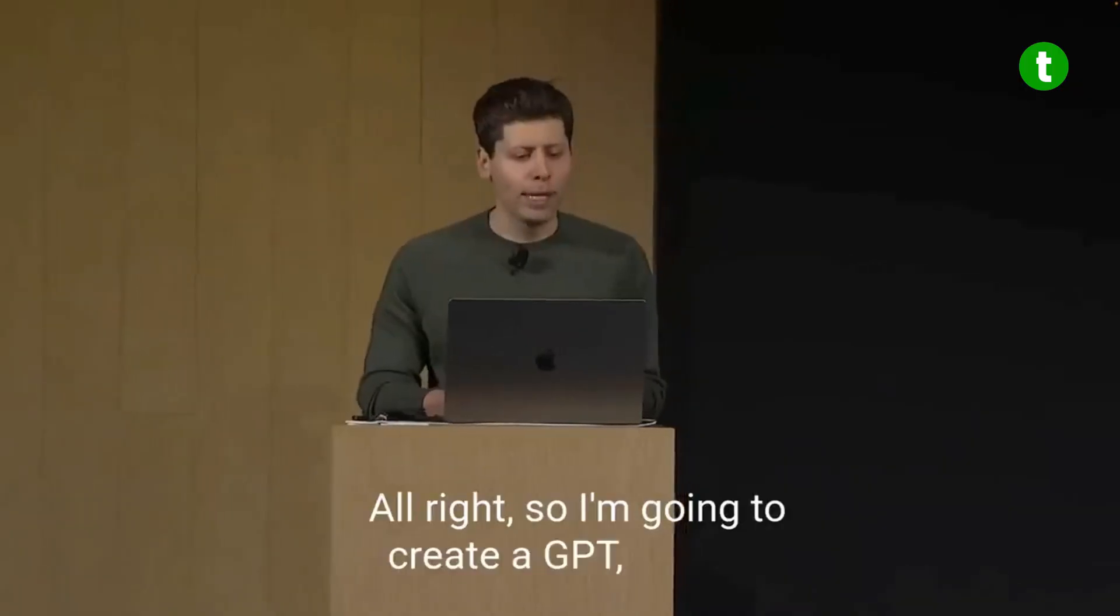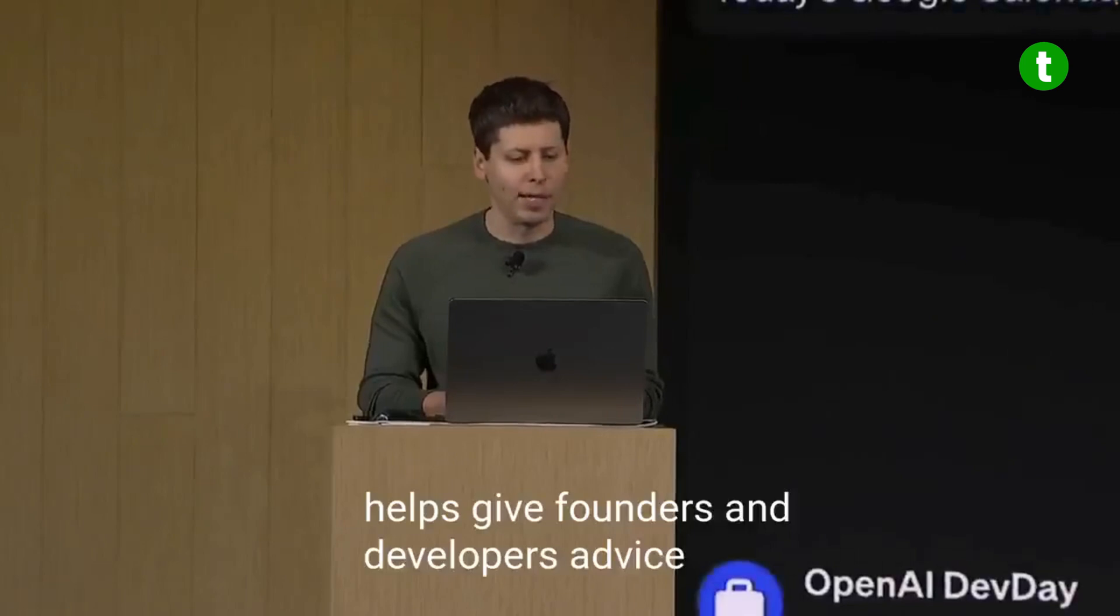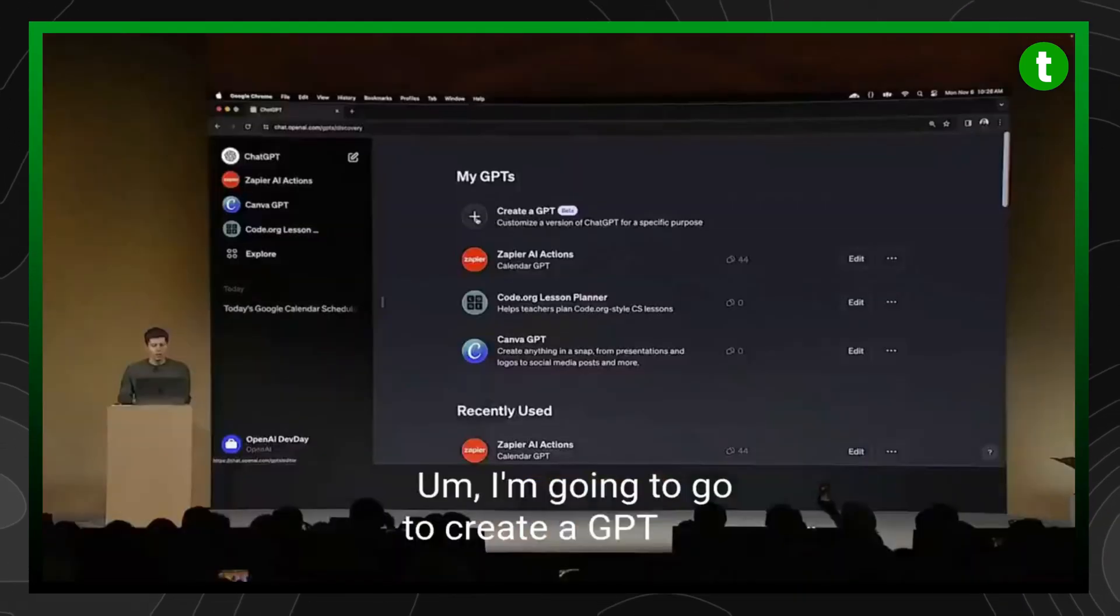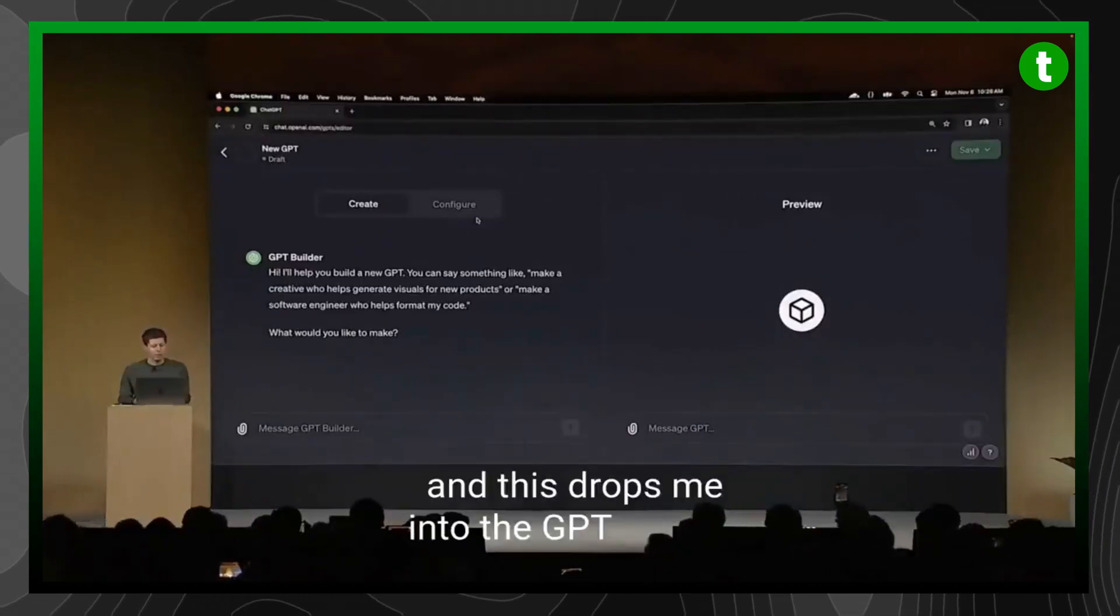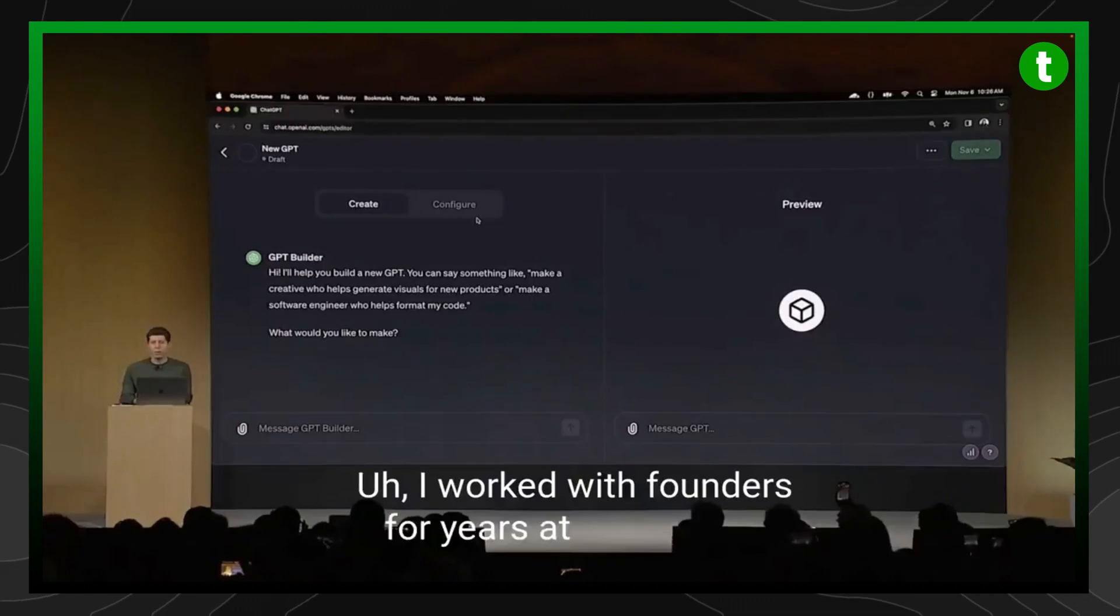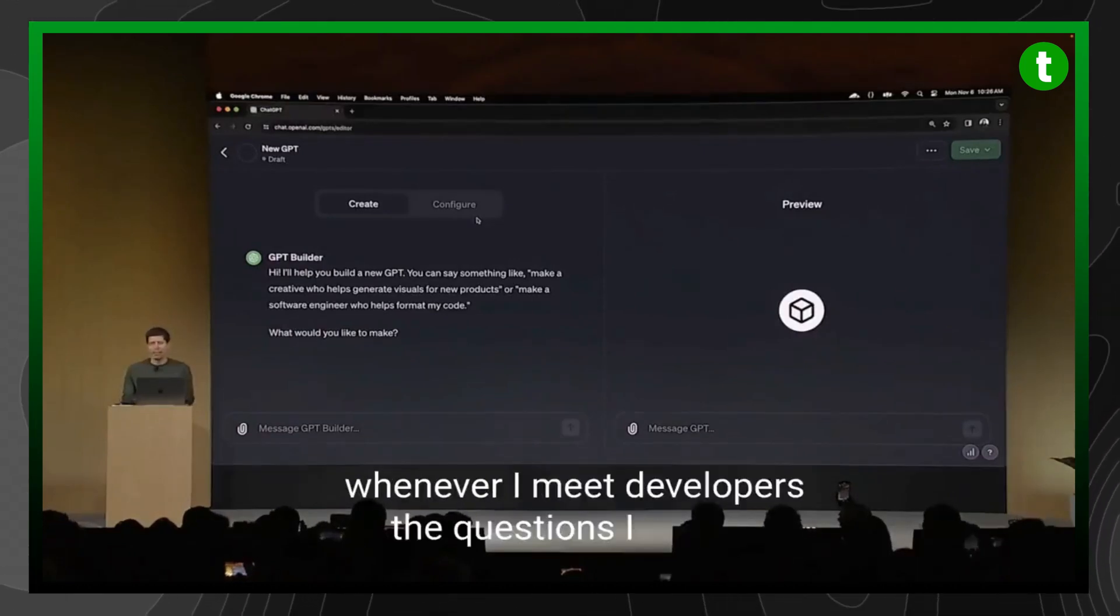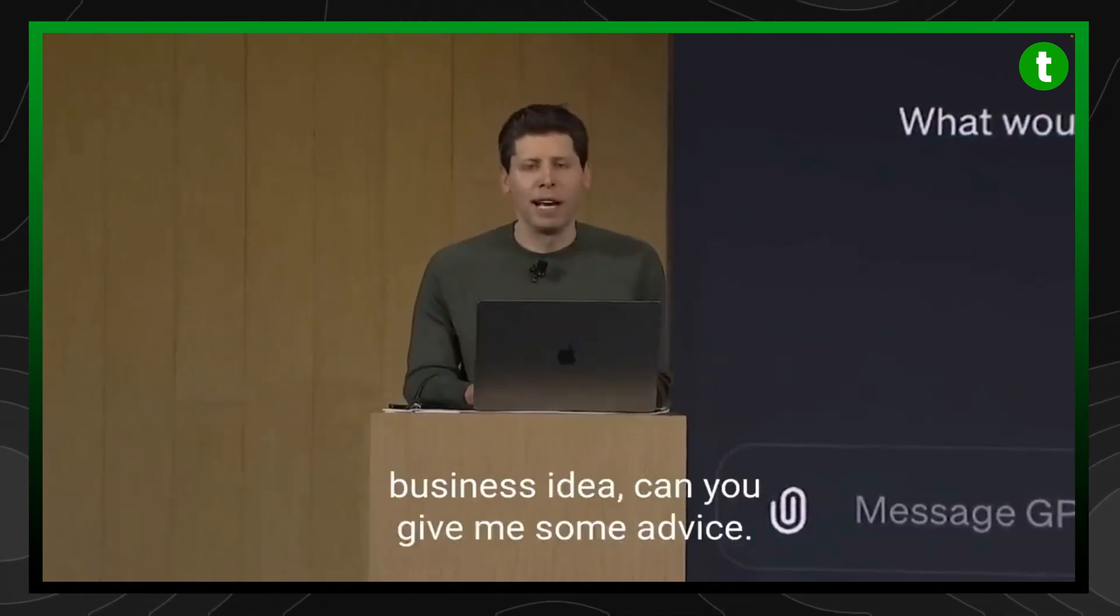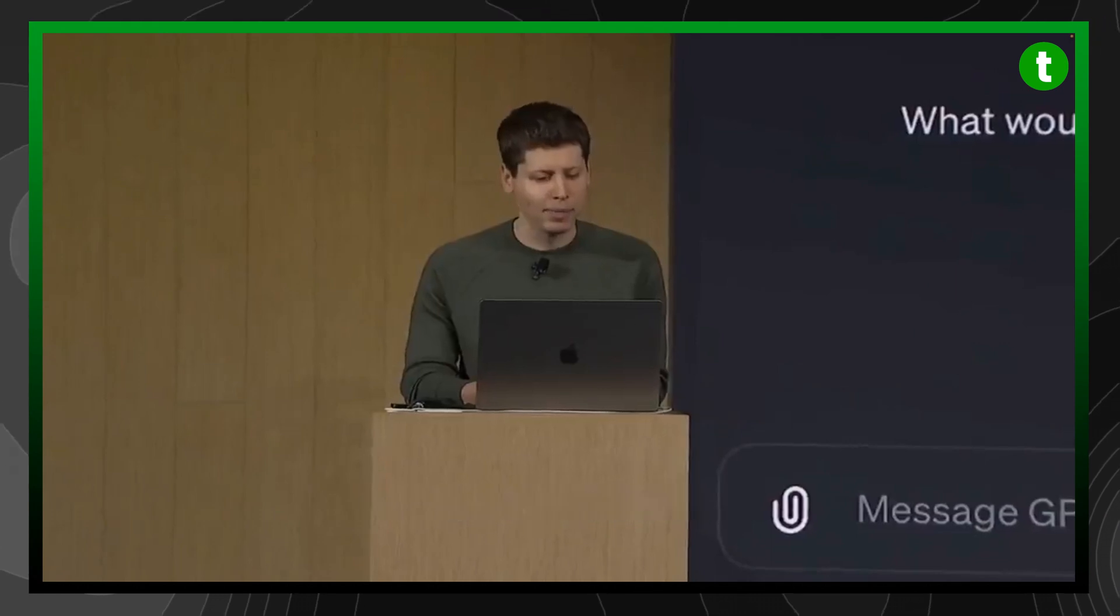I want to create a GPT that helps give founders and developers advice when starting new projects. I'm going to go to create a GPT here, and this drops me into the GPT builder. I worked with founders for years at YC, and whenever I meet developers, the questions I get are always about how do I think about a business idea, can you give me some advice? I'm going to see if I can build a GPT to help with that.